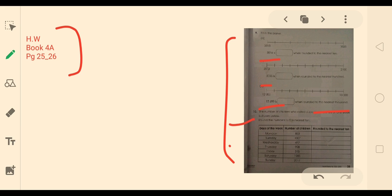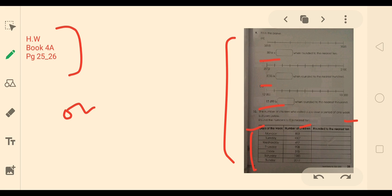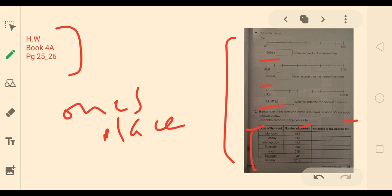The next question gives the number of children who visited a zoo over 7 days of the week. Here are the days of the week and the number of children; you have to round these numbers to the nearest 10. Whenever you round off to the nearest 10, check the digit in the ones place.